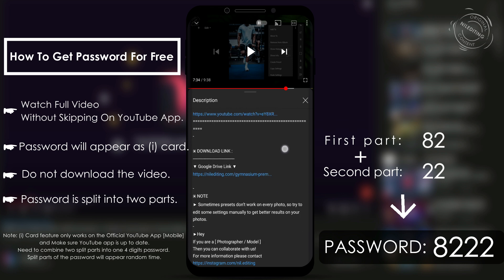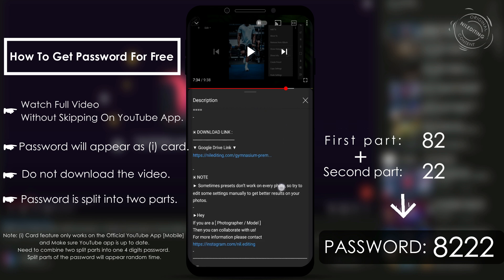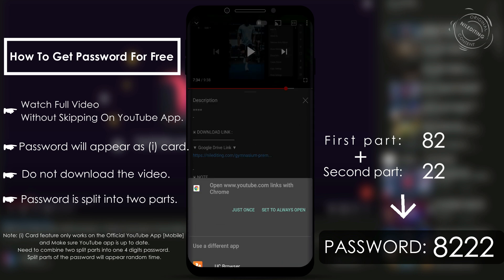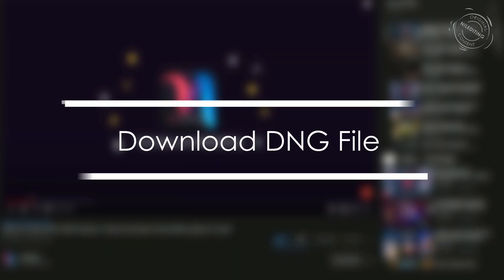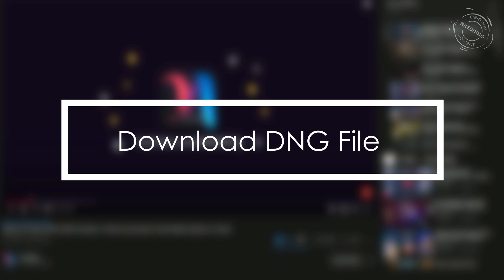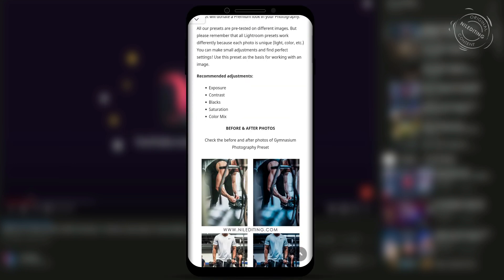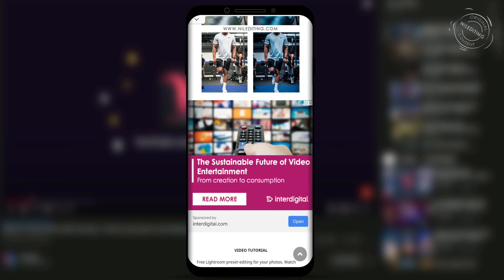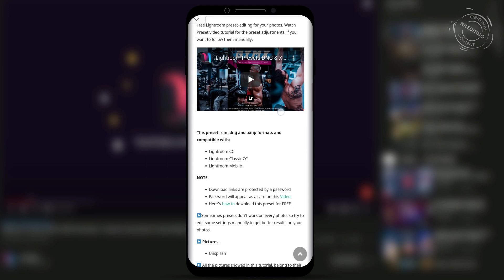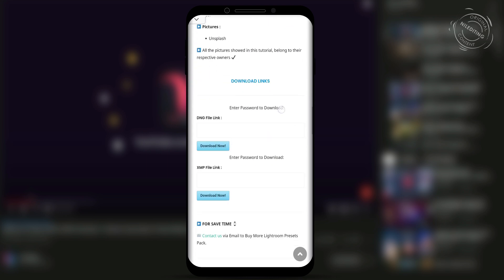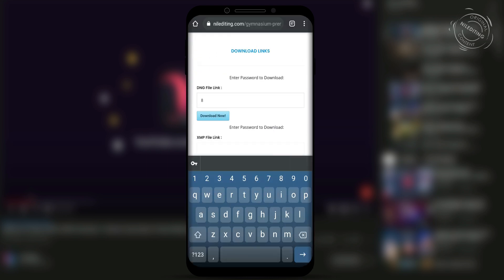After getting the password, check the video description and click the download link. Open the link in Google Chrome or any other browser you want. Enter the password and click download now.